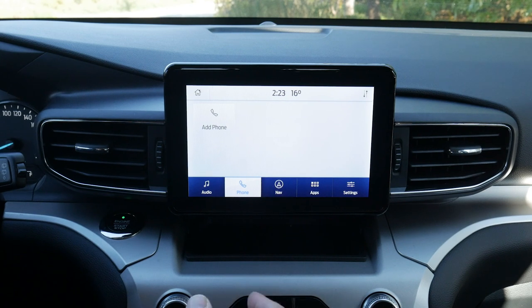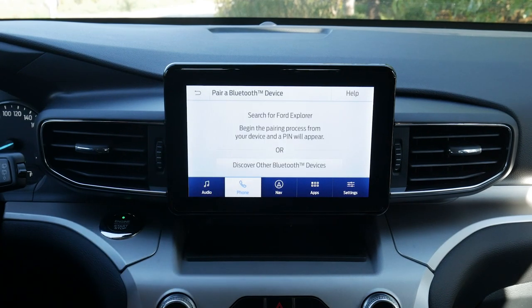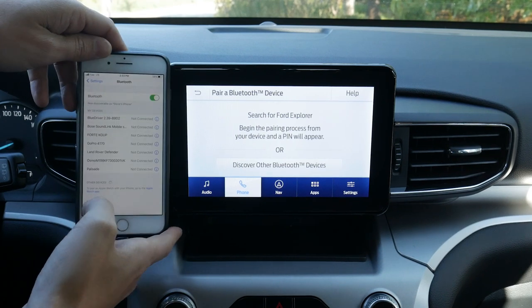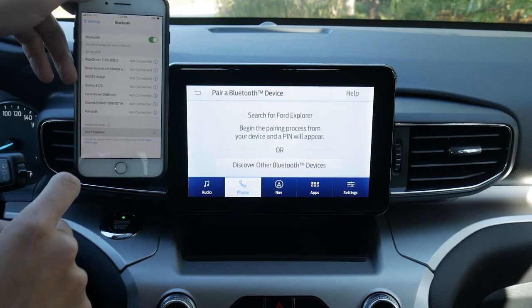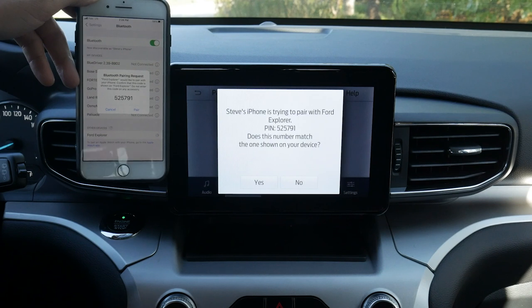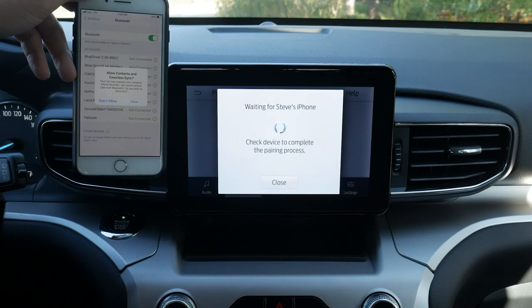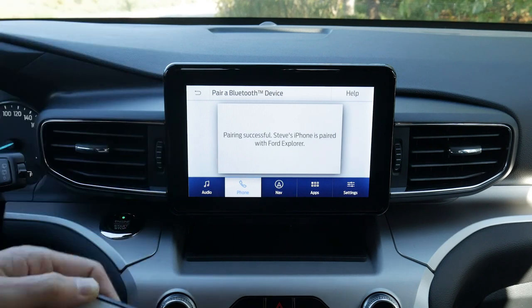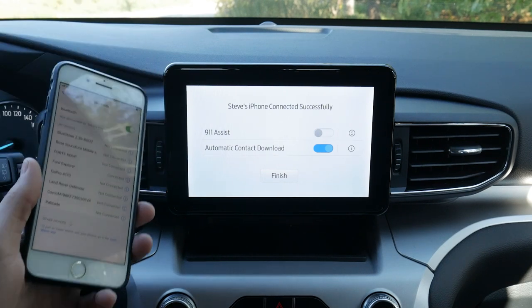Next up is going to be our phone. As you can see, we currently don't have any phones connected to the vehicle. It's really straightforward. We're going to hit 'Add Phone.' Search for your vehicle on your device and select it once it is found. On our phone, we're going to make sure Bluetooth is turned on, and we're waiting for Ford Explorer to show up and connect. Confirm that the pin displayed on SYNC matches the pin displayed on your device — the numbers match up, so pair and yes.